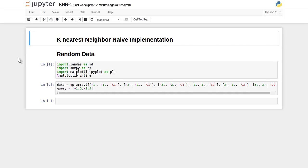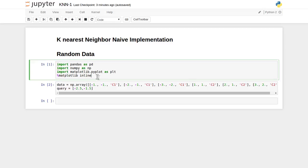Hi friends, welcome to the video lecture series on machine learning. In the last lecture we defined the problem of k-nearest neighbor. In this tutorial we are going to see a naive implementation of the k-nearest neighbor algorithm in Python. We will use three different Python libraries: pandas for data science and data analysis, numpy for numerical computation, and matplotlib for plot visualization with inline display inside Jupyter Notebook.